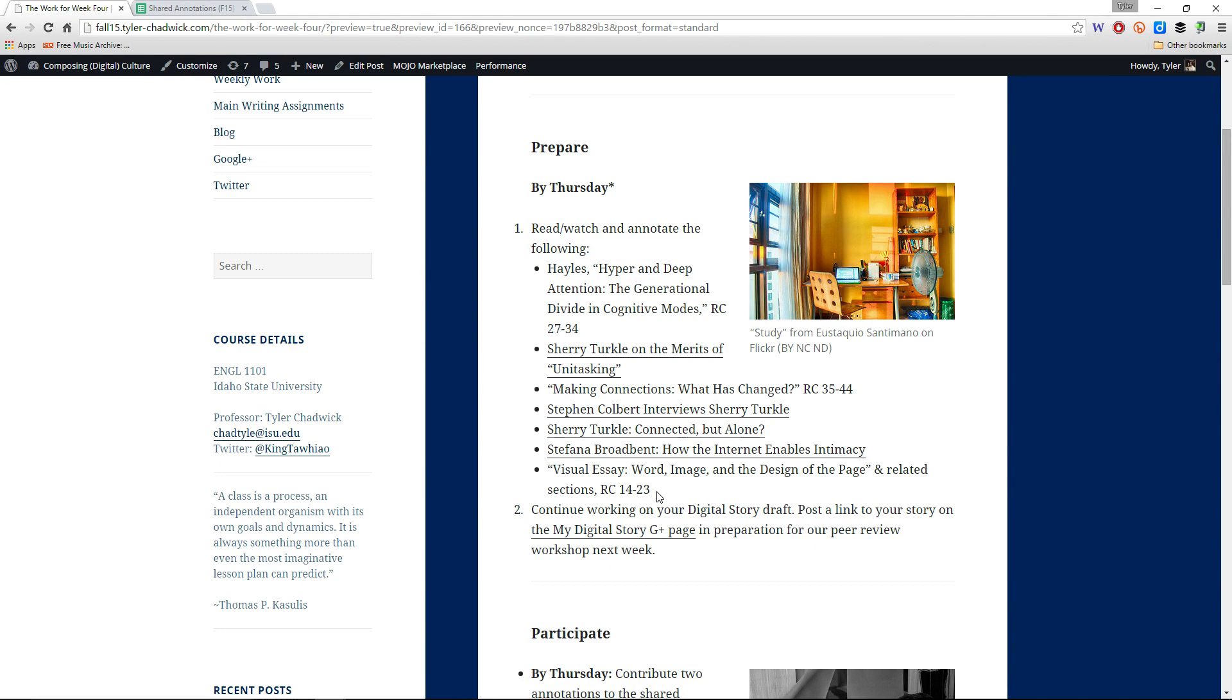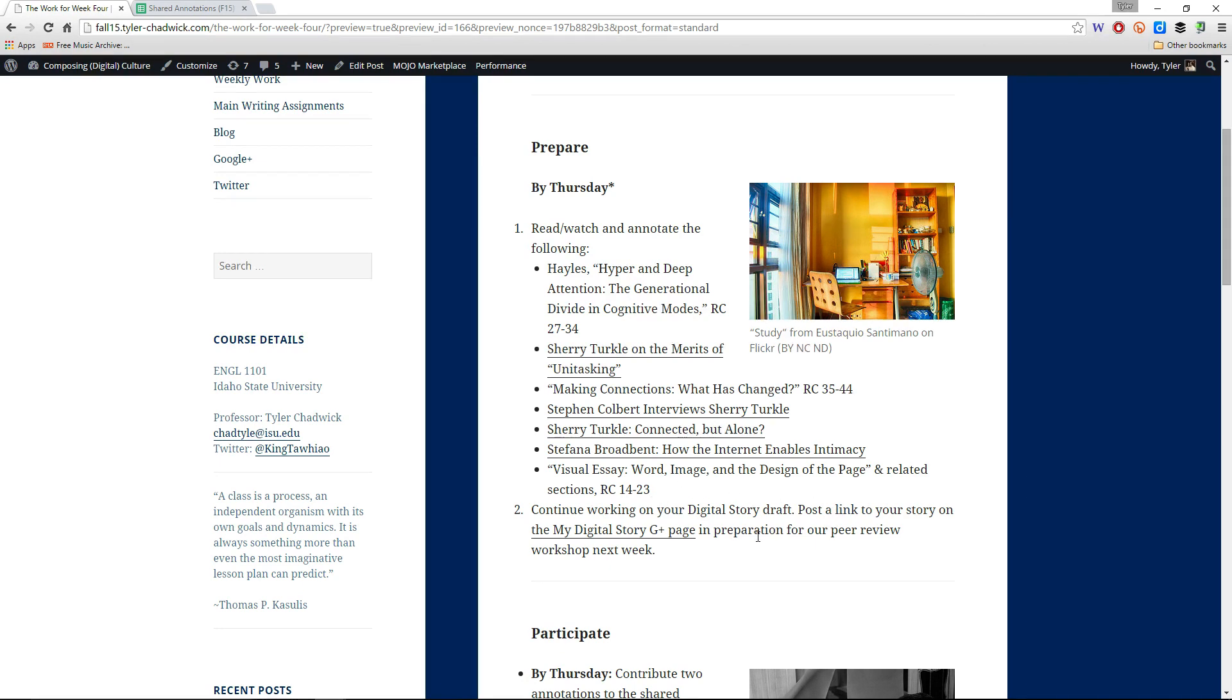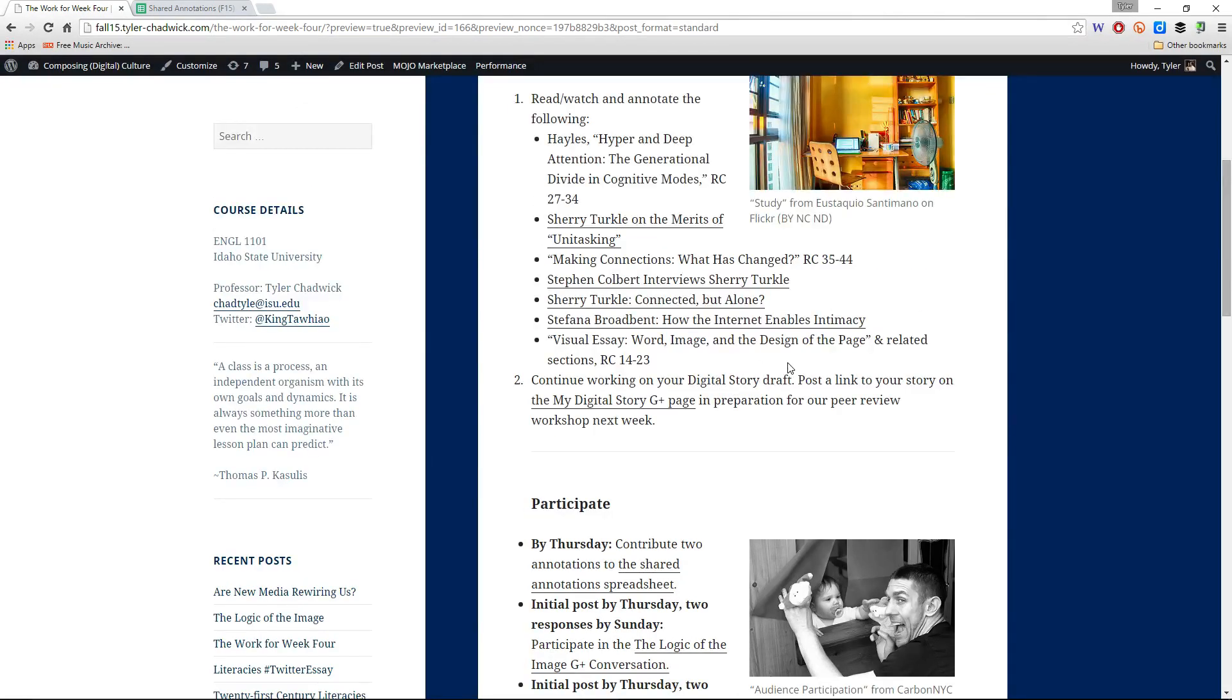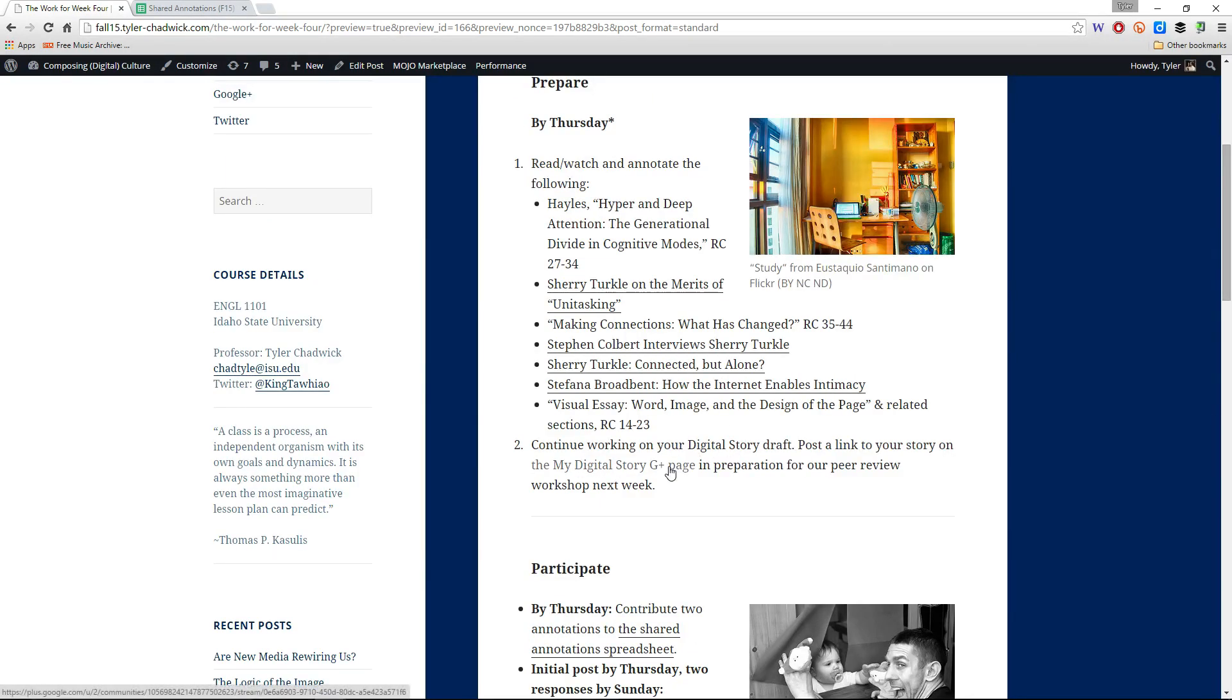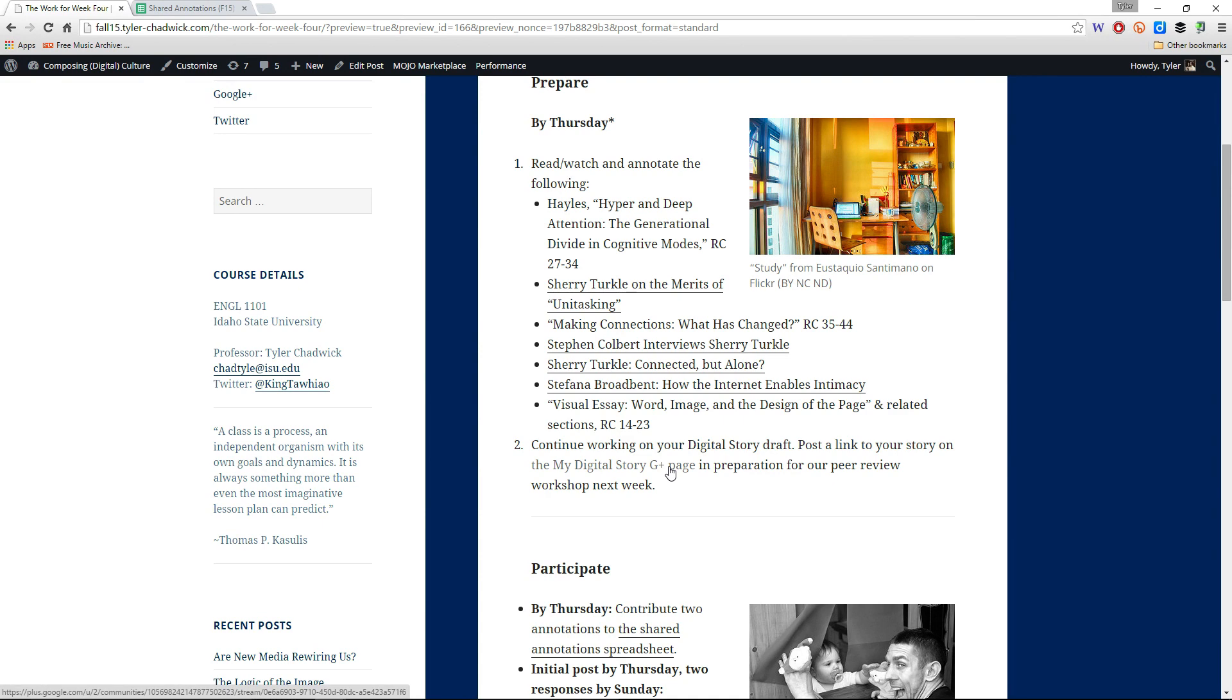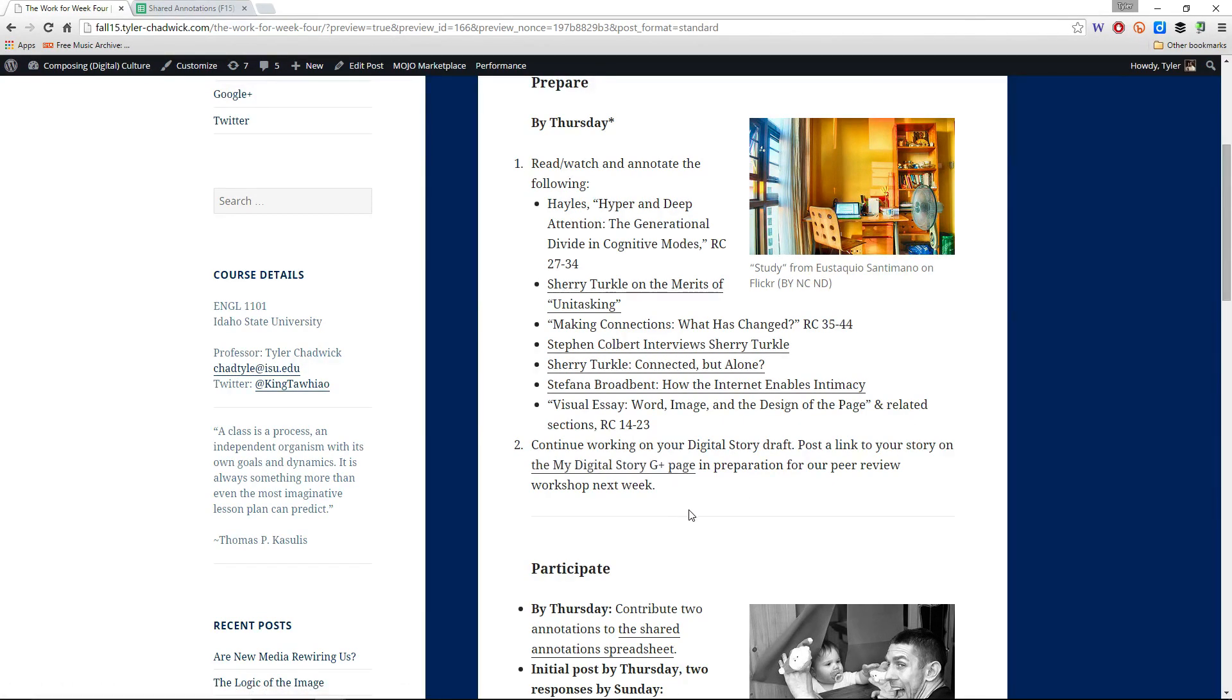Also we'll be looking at a visual essay for the week, word image and the design of the page. Now by week's end you will need to post the draft of your digital story to the My Digital Story G Plus page. I think it's on the directions in the digital story assignment. You'll just grab the link. I think anyone within the organization can view it if they have a link and then post that to the G Plus page for the rest of the community.